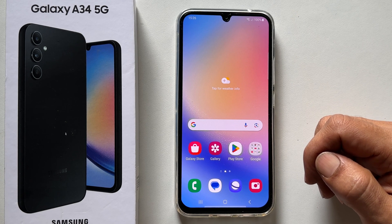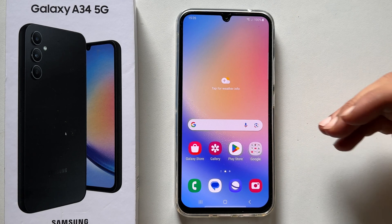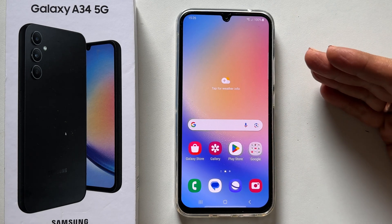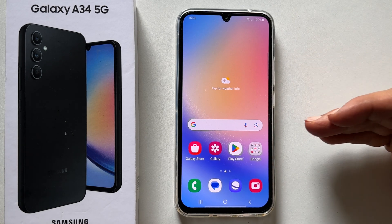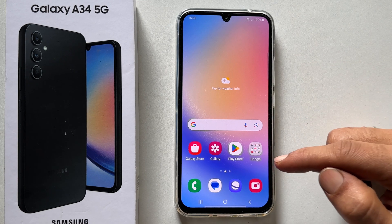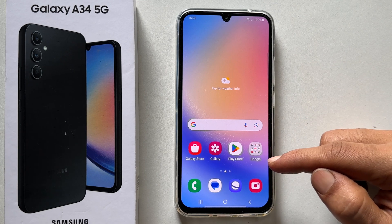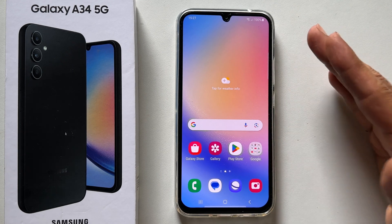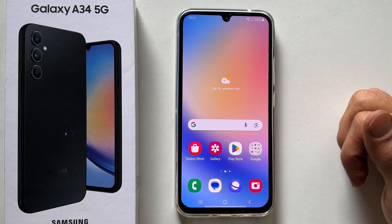Hi there, this video will show you how to enable edge lighting and flashlight notification on Samsung Galaxy A34 5G. Let's get started.